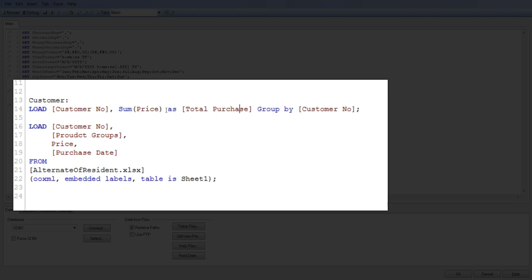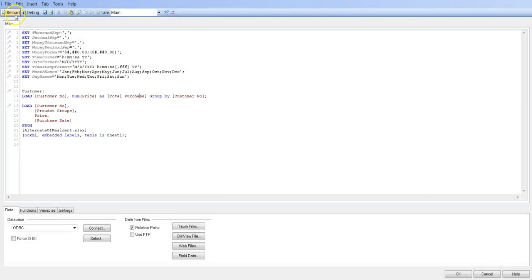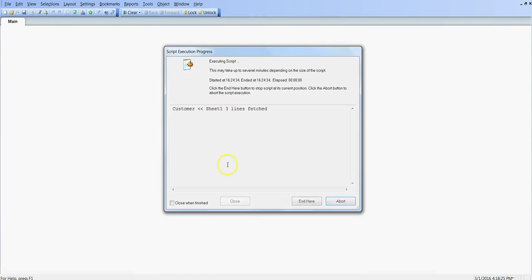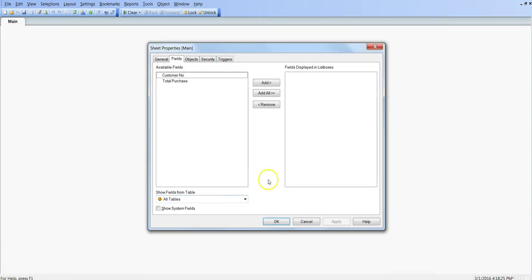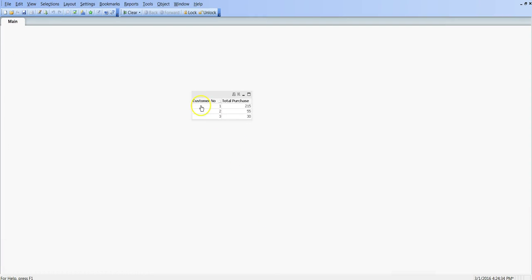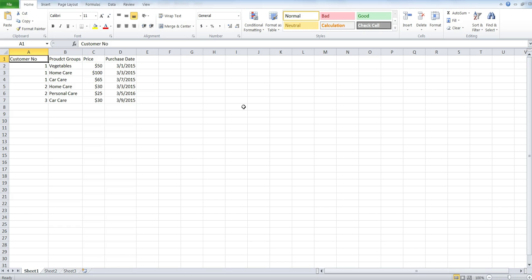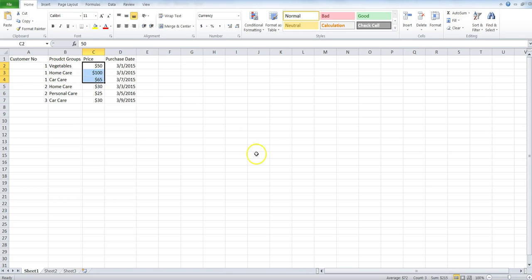So after that, you need to reload it, and my information will be here. So now I have customer number and their total purchase. So to validate, customer 1 has done the purchase of $215. I can go back to my Excel file and just do an aggregation. So these three values are related to customer 1, and here is the total dollar value, the sum, which is $215.